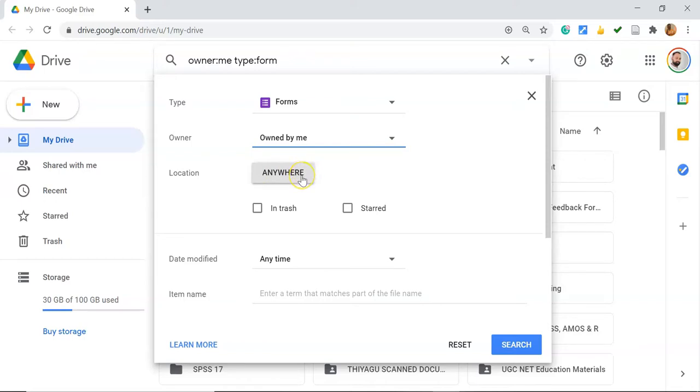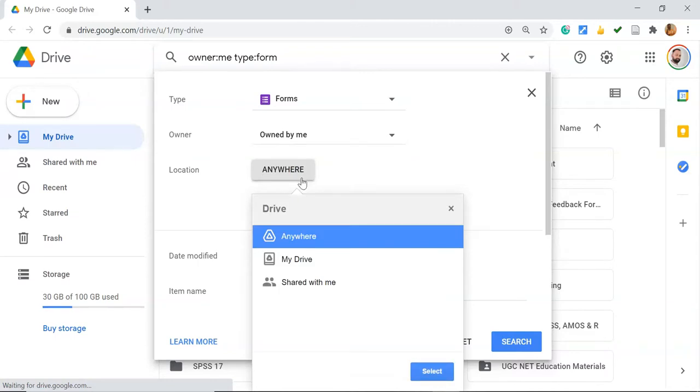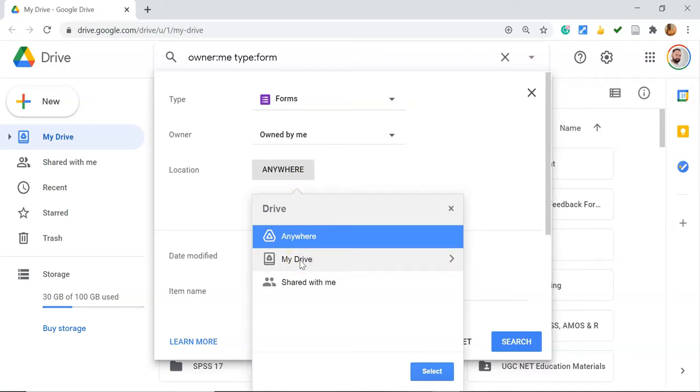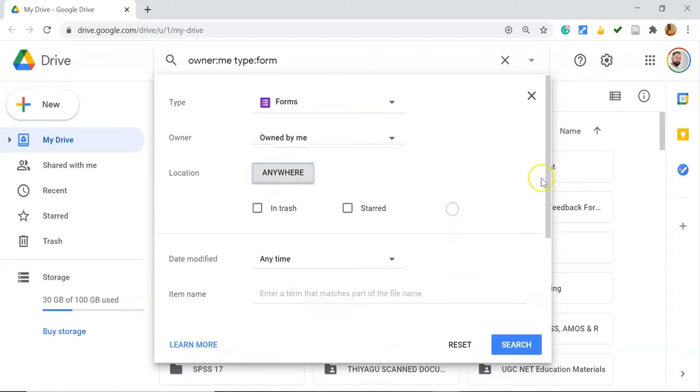Location generally defaults to Anywhere. Suppose you want to specify the location - you can choose My Drive if you stored it there, or Shared with Me if someone shared the file with you. But I'll keep it as Anywhere for this example.